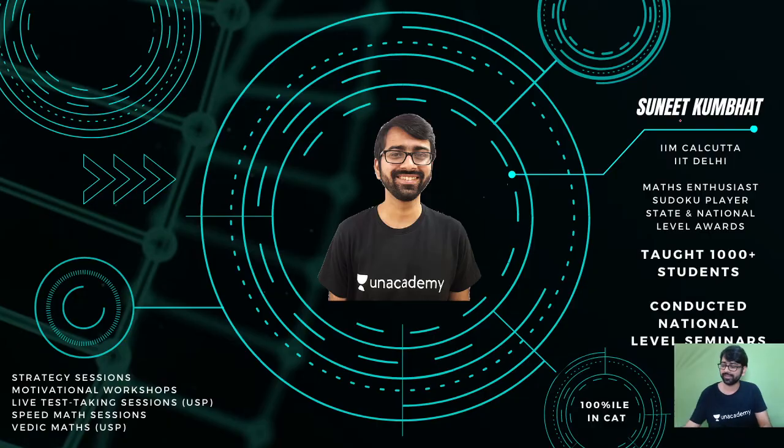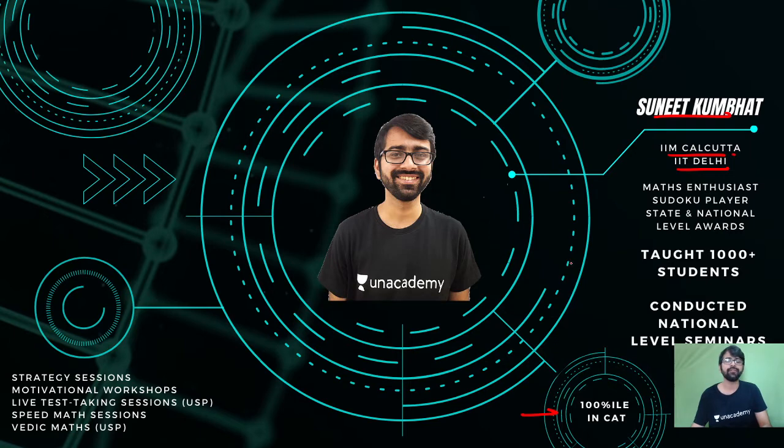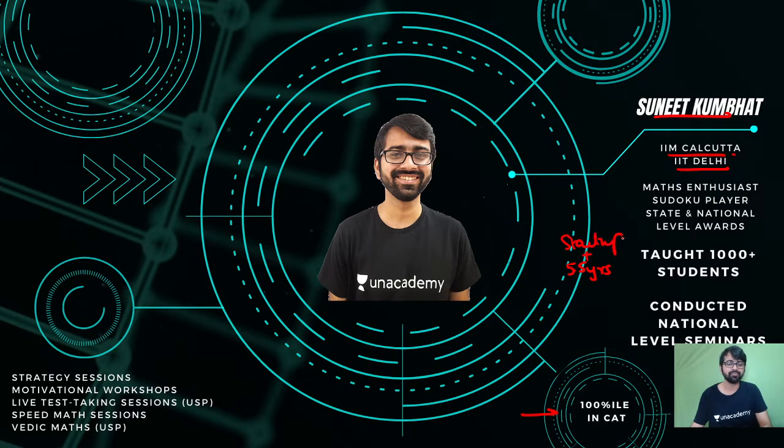I have done my engineering from IIT Delhi and my MBA from IIM Calcutta after I scored a 100 percentile in CAT. Since graduating from IIM Calcutta in the last five and a half years, I have been teaching and I have my own startup which I run.